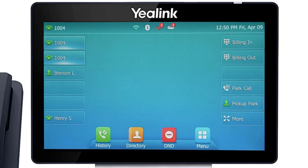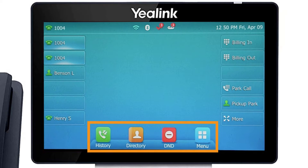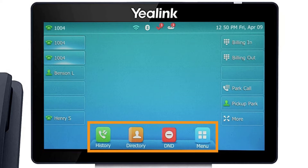The buttons at the bottom of your screen are your soft keys. These buttons will change depending on the current activity of the phone. When idle, you have direct access to functions like call history or toggling do not disturb.